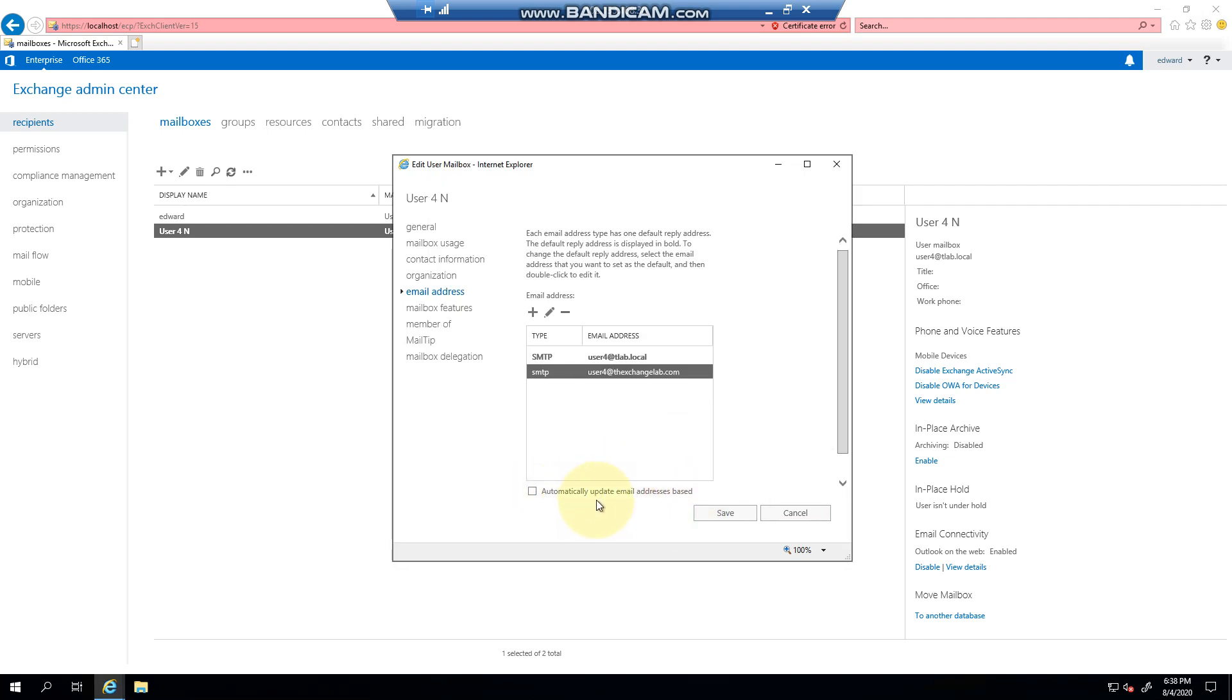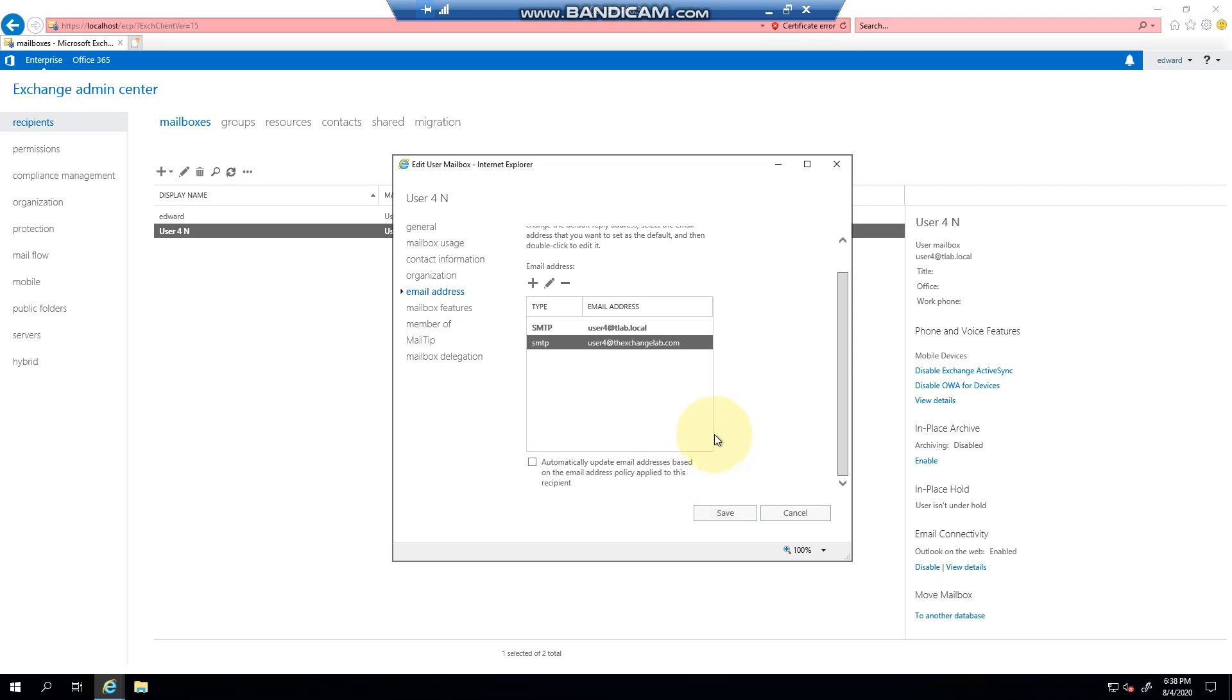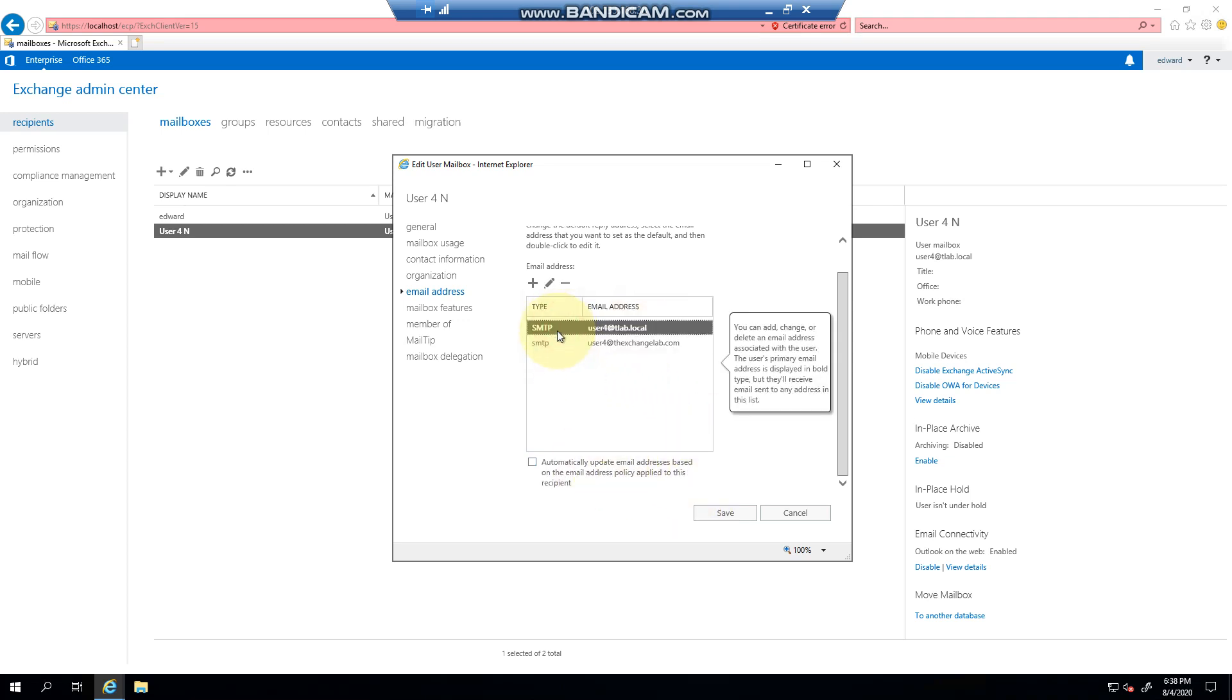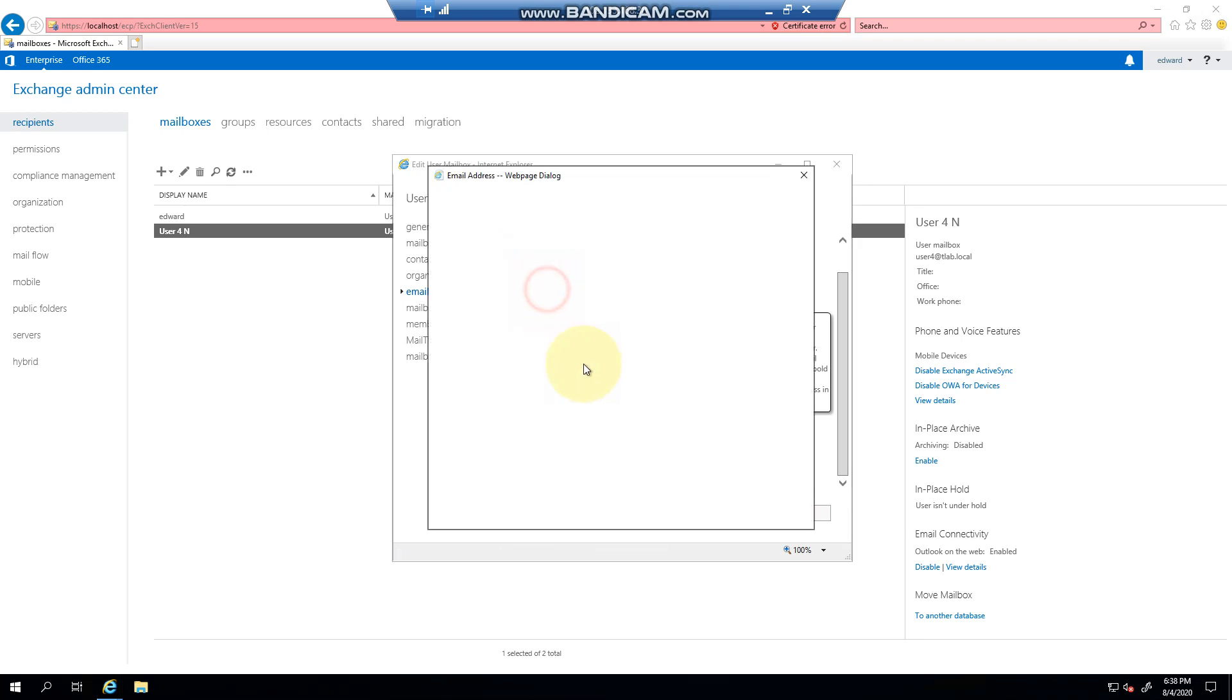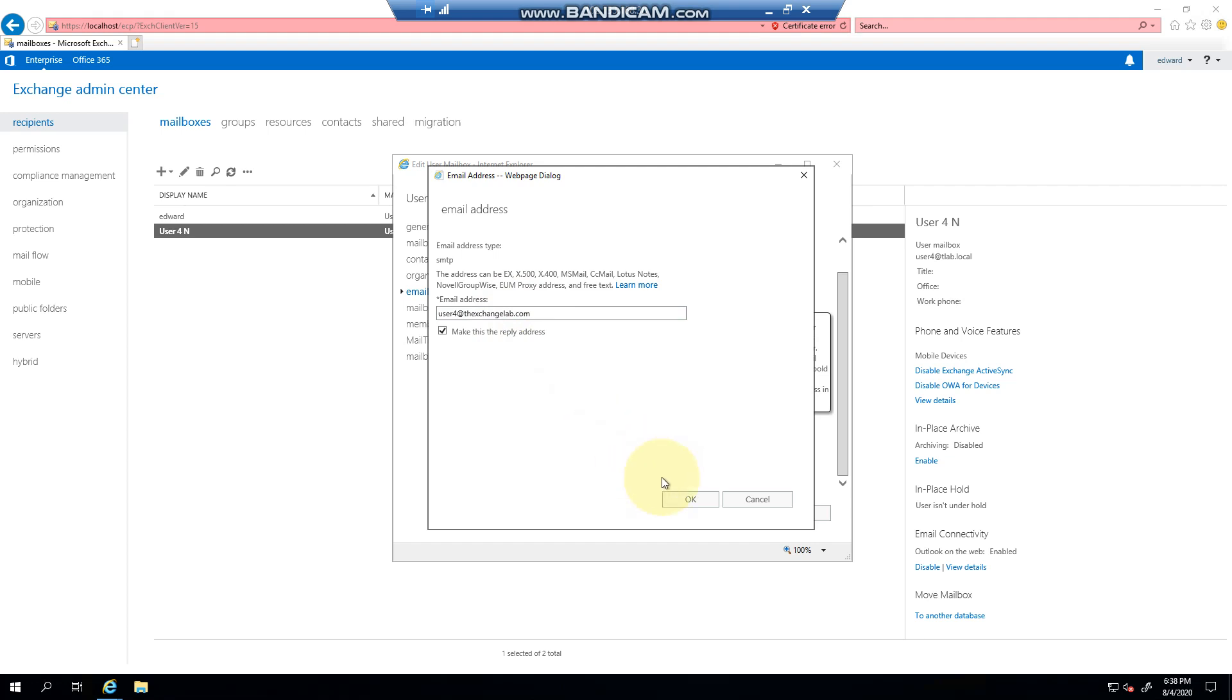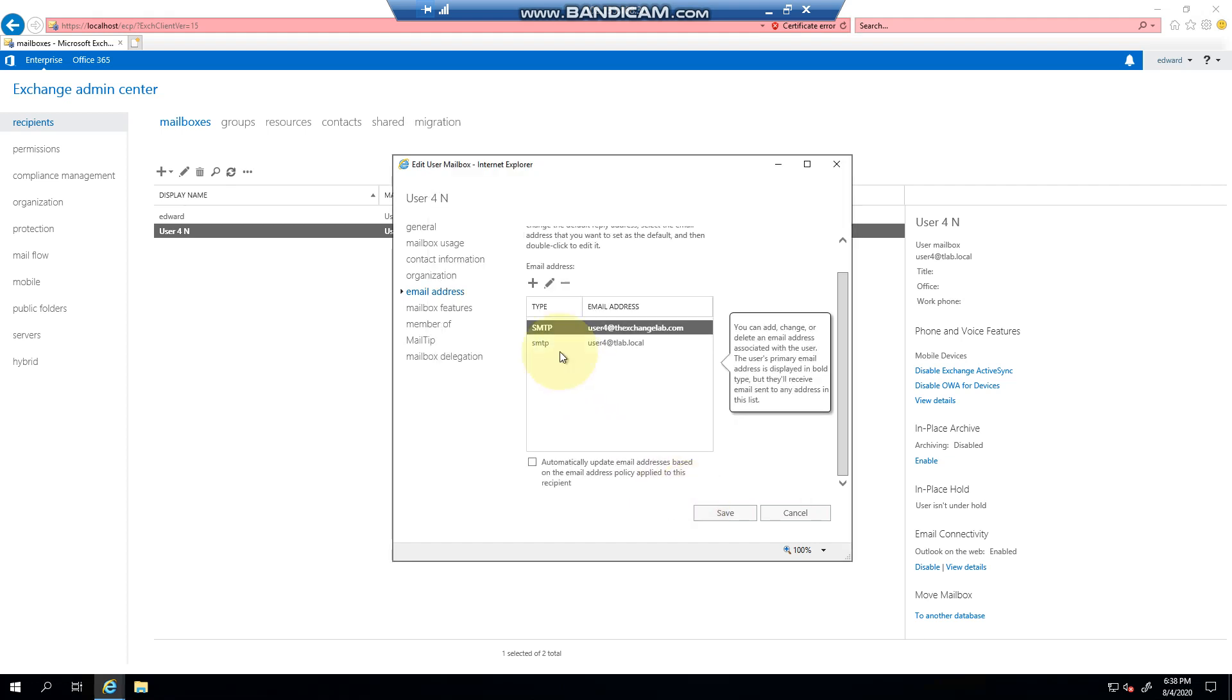Obviously I haven't done policies yet, but I can change whichever one I want to the default. So I could make this the default reply compared to tlab.local.